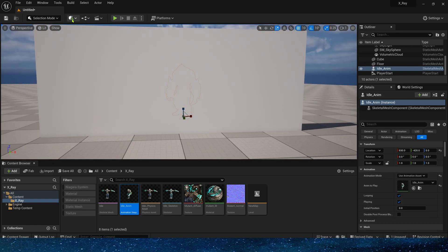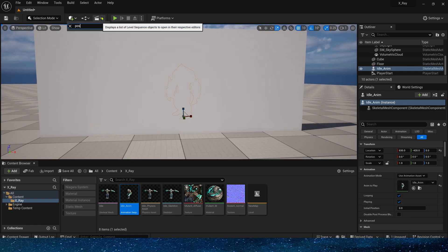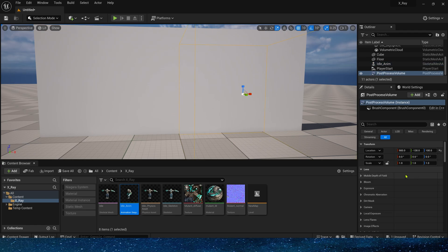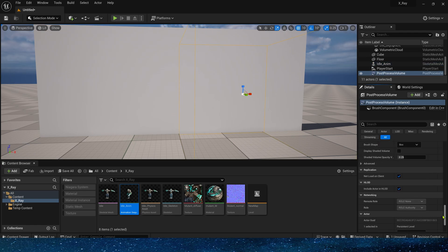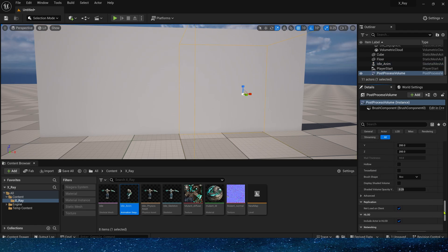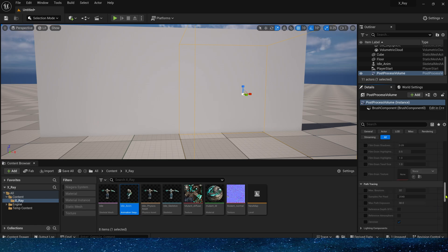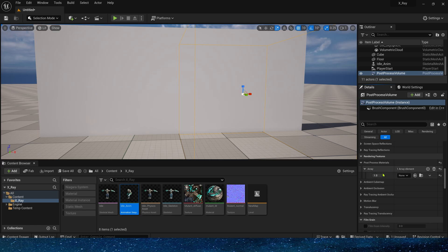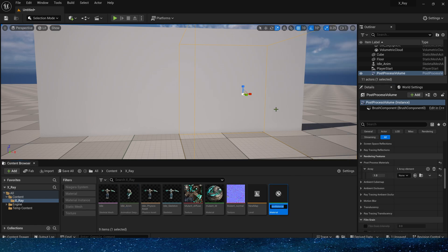To achieve x-ray we need to add a post-process volume. Use the post-process material too. Let's enable infinite extent so that the entire level is affected by the post-process volume. And add the post-process material in the rendering features. Okay, so the post-process volume is set up.